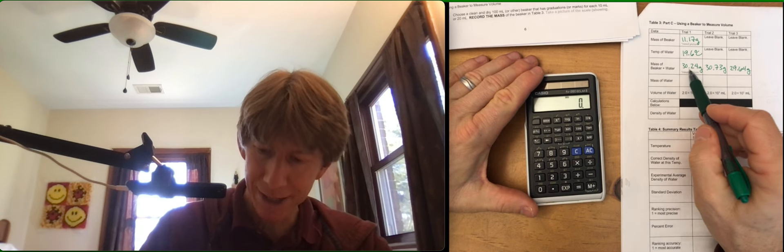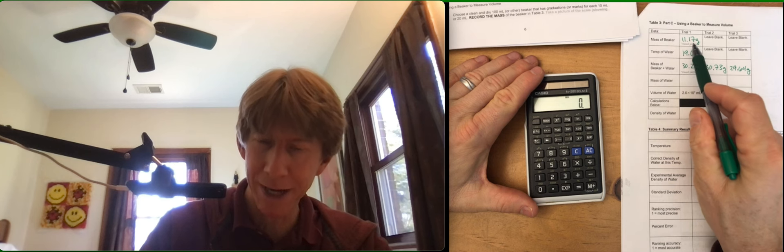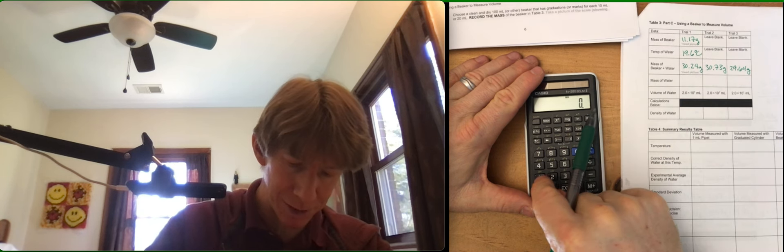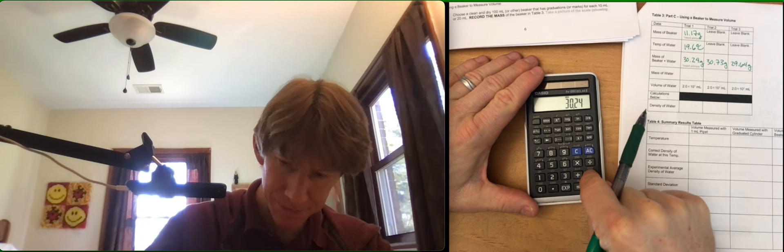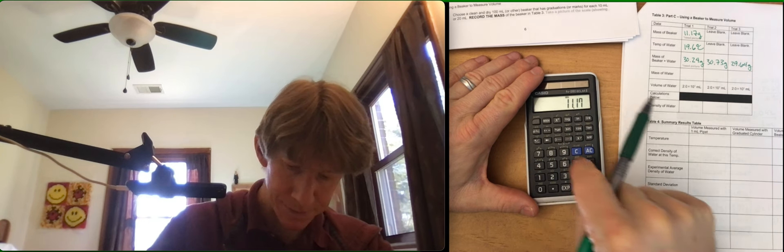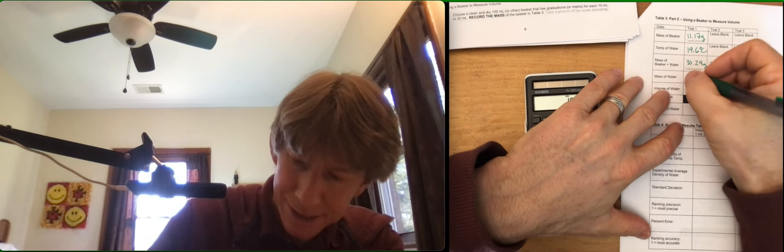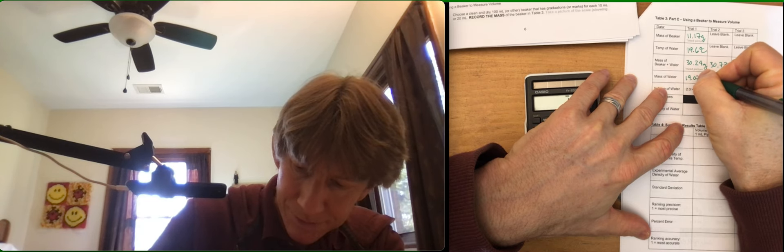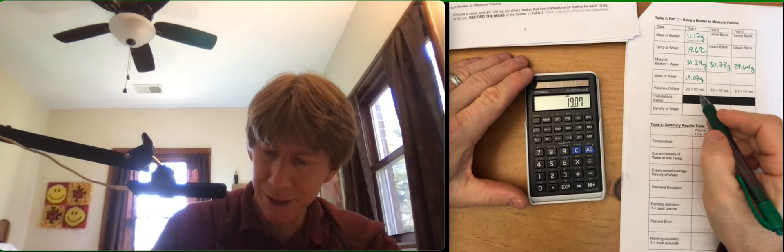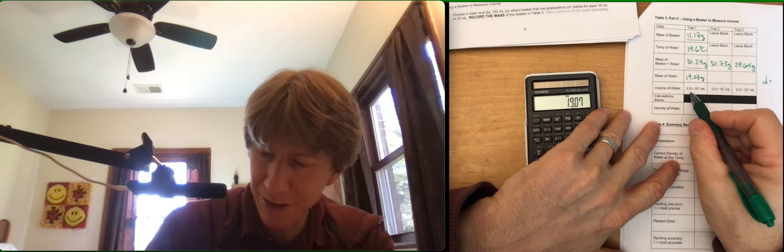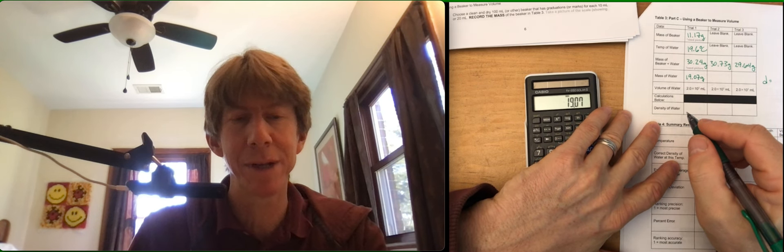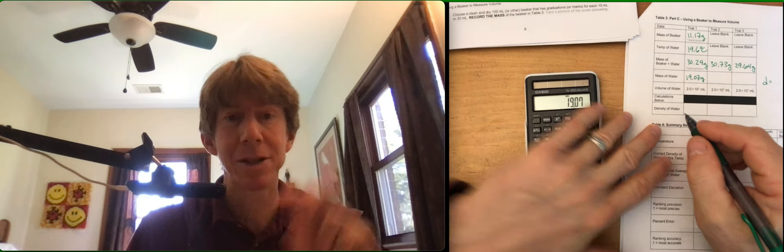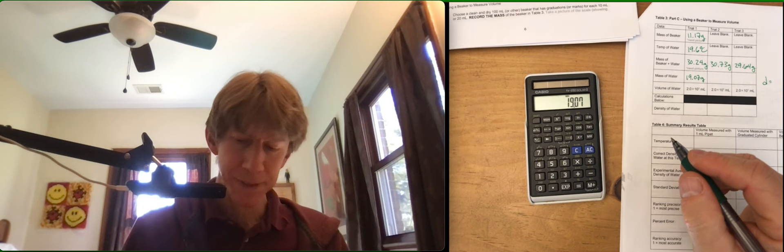So, subtract. 30.24 minus 11.17. You're going to be doing your numbers, of course. 19.07. And I'll just go ahead and do a density measurement. And you can see I've got 2.0 times 10 to the 1 milliliters. That means that there are 2 significant figures.